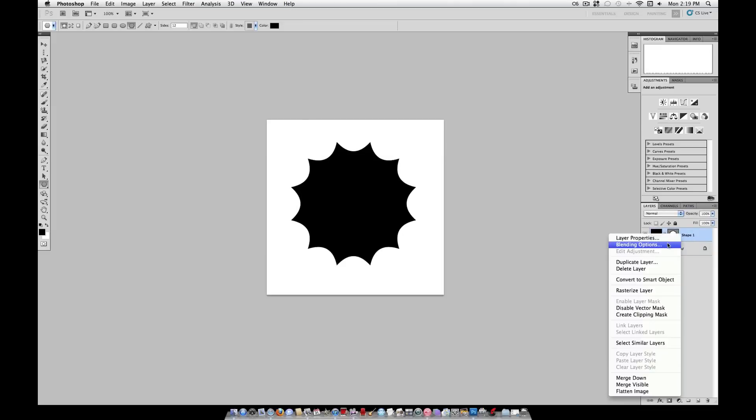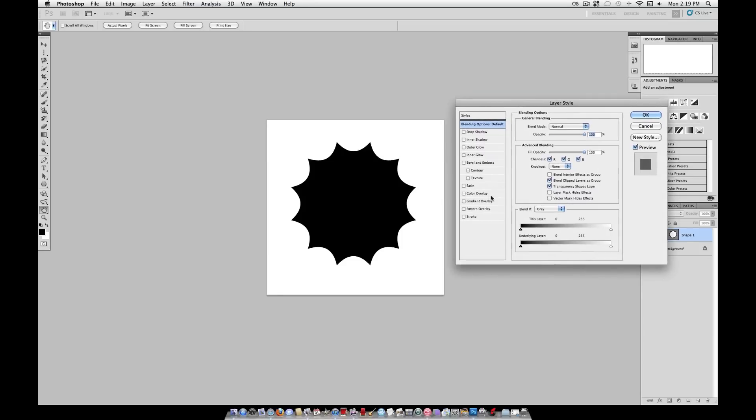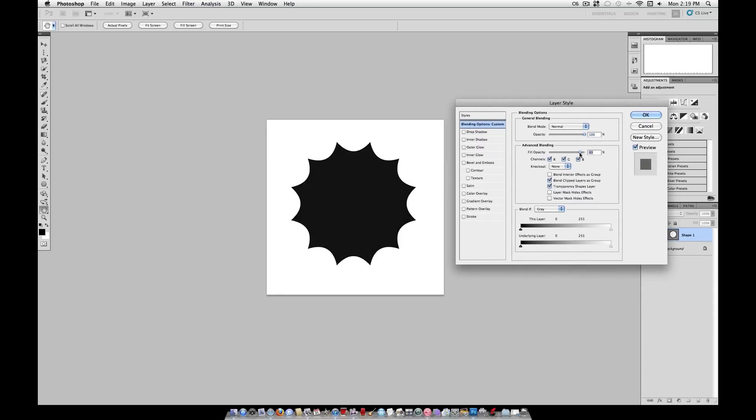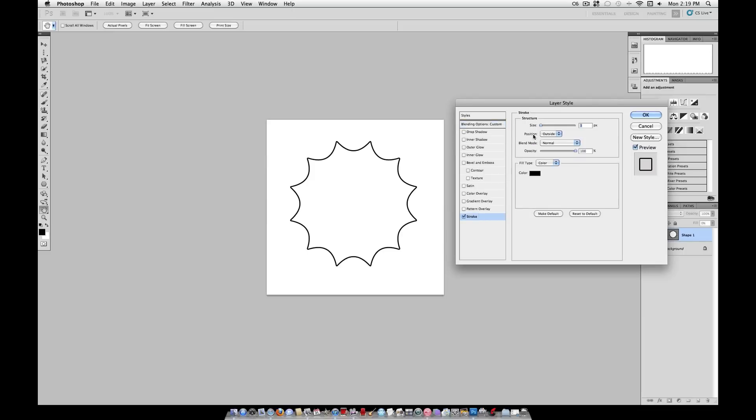Now we're going to right click and go to blending options of this shape, because all we want is an outline like a spider web. So right here, lower the fill opacity to zero, and select stroke, and create a 2 pixel stroke of black.